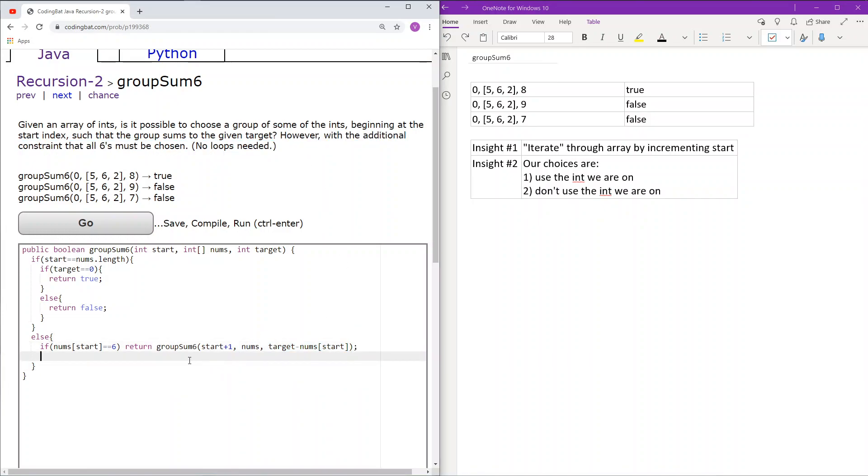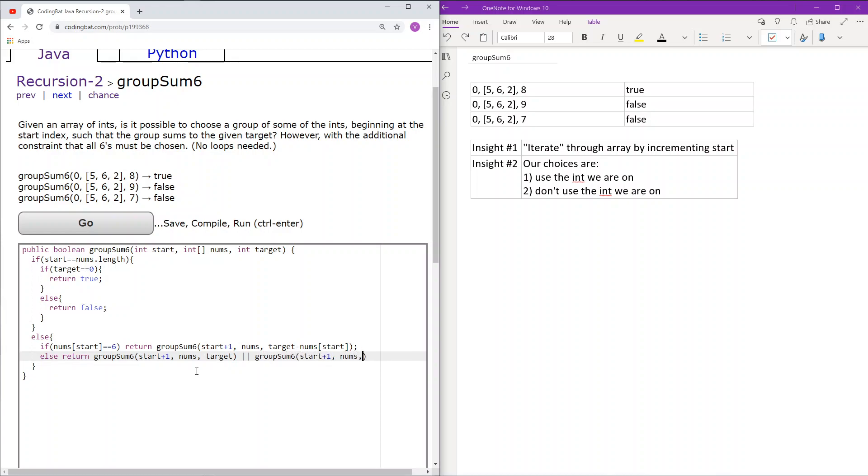If the item at start is not equal to 6, then we have a choice of using the int or not using the int. So that would mean that here, like the previous problem, we don't use it, and we keep the target sum the way it is, or we continue on with the array, and then we do use the item at index start.